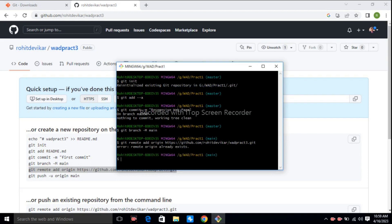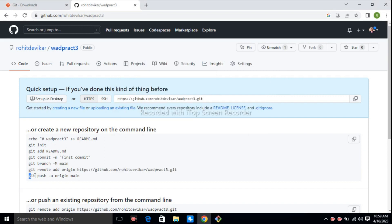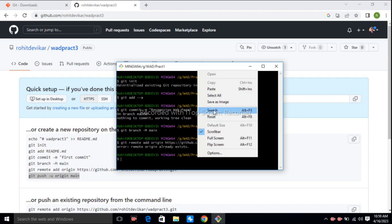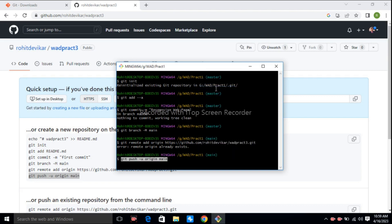Press enter. If you are providing the Git remote command for the first time, there will be no error. Since I am providing this command again, I am getting the error 'remote origin already exists.' After that, use git push -u origin main. Copy this command, paste this command, and press enter.